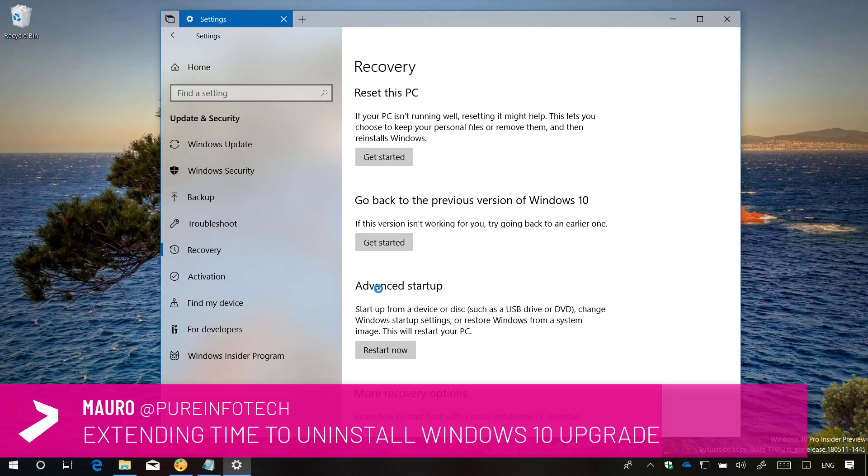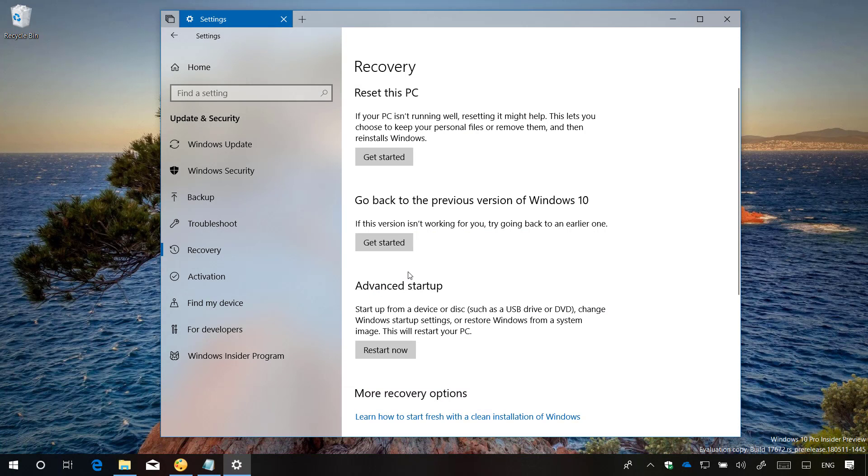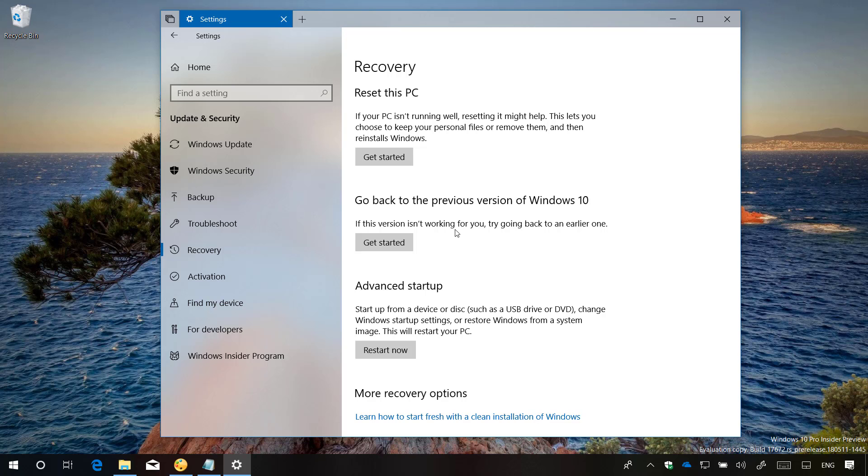Usually after an upgrade you get an option in the recovery settings page that allows you to roll back to the previous version with just a few clicks. However after 10 days Windows removes this option after deleting the previous installation files to free up space on your computer.